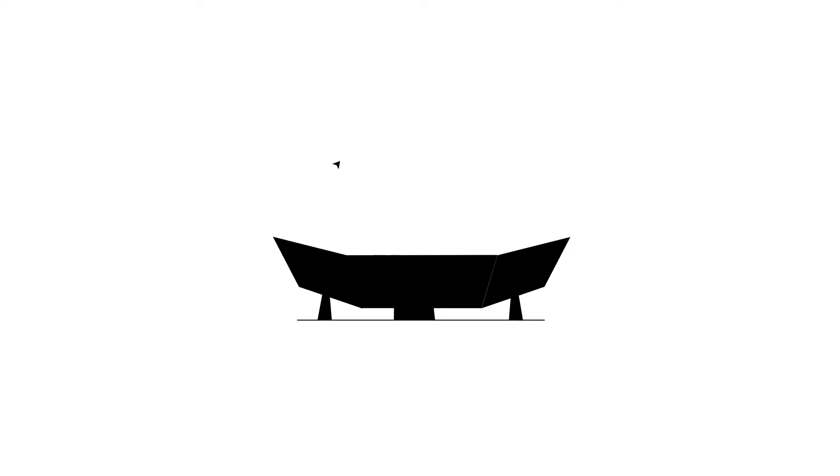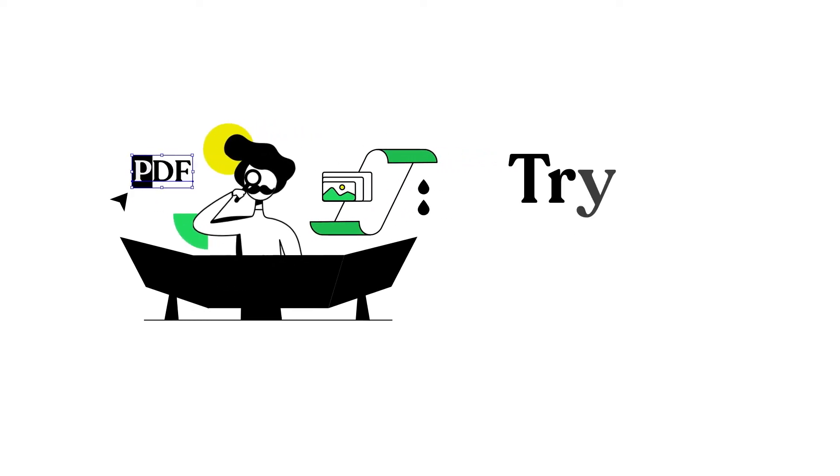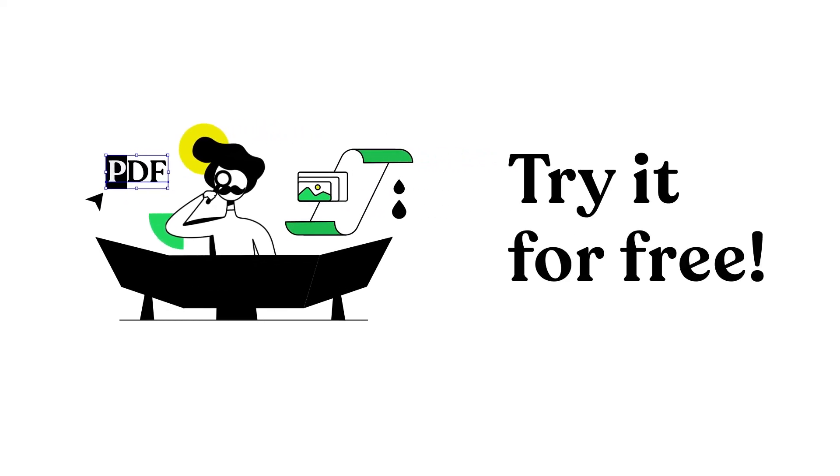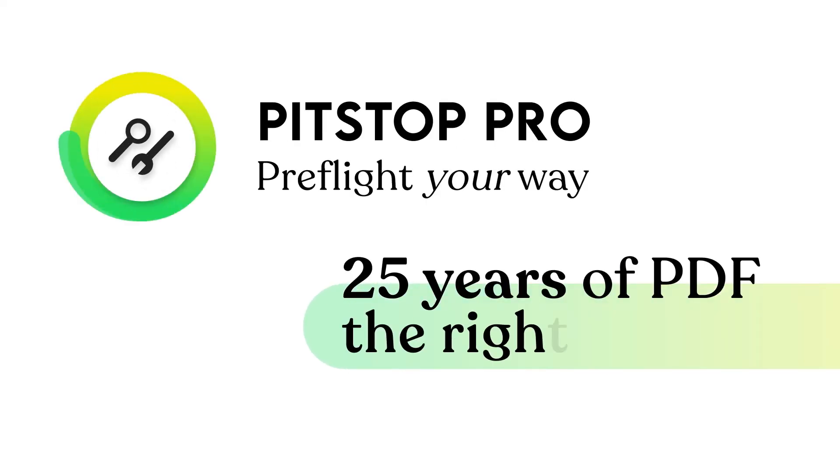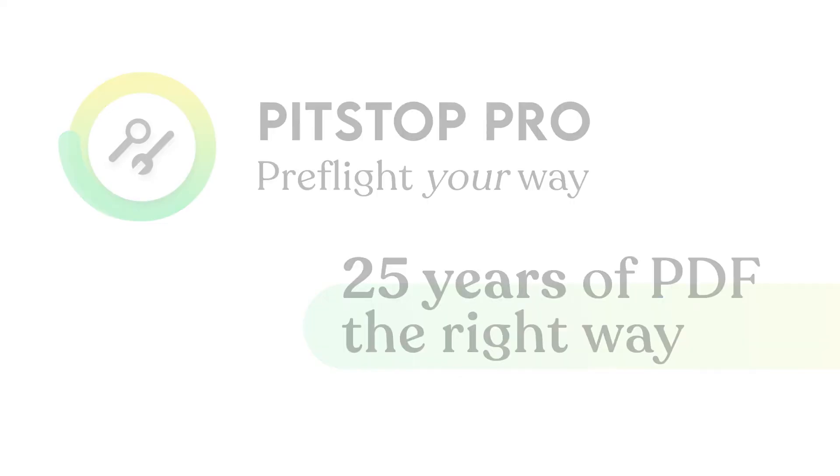Try it for free at www.infocus.com. Pitstop Pro. Pre-flight your way. 25 years of PDF, the right way.